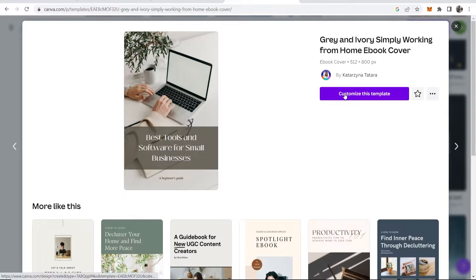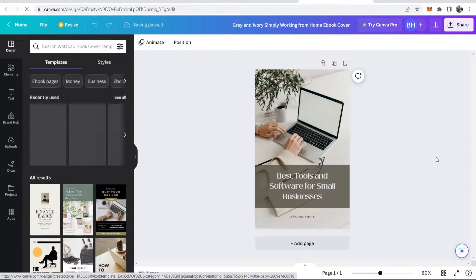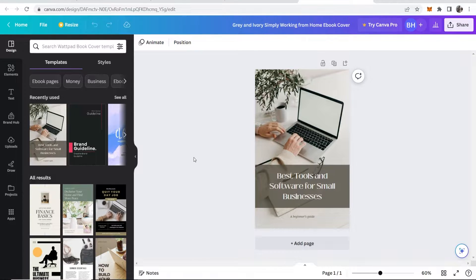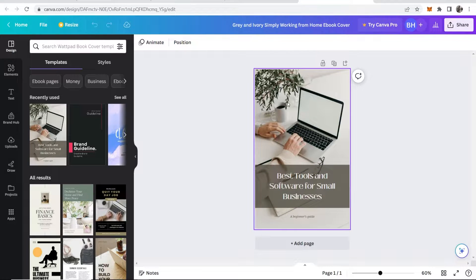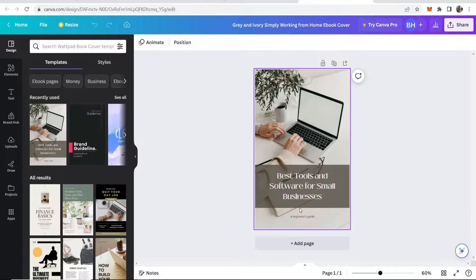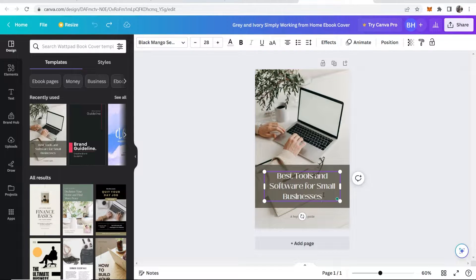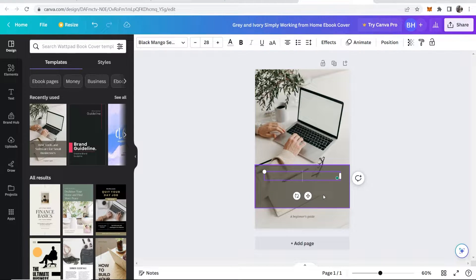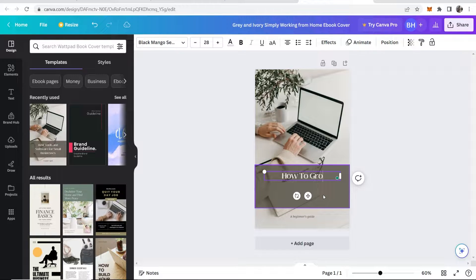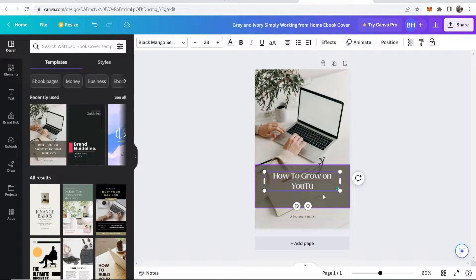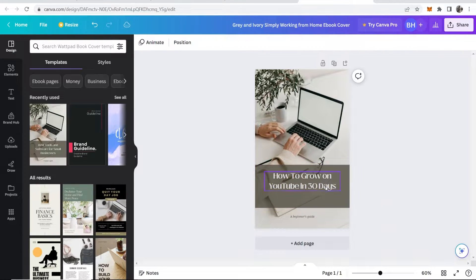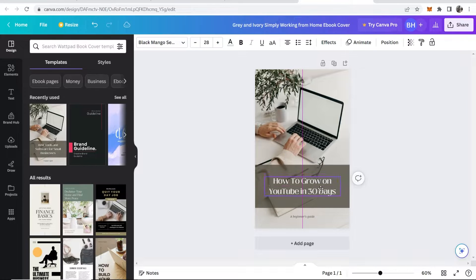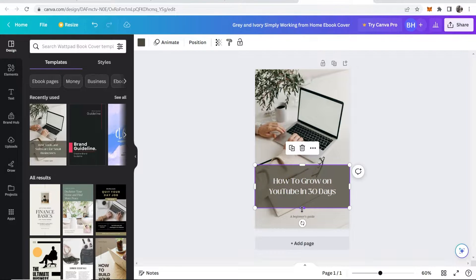If you go ahead and click on it, it will then take you to this window, and we can now click customize this template. Okay, so now we're in Canva and now we've got our ebook cover. Now what we can do is go ahead and customize everything, including the image, any text, and any elements like this rectangle here. So let's say I've got an ebook about how to grow on YouTube, so I will type in here 'How to grow on YouTube in 30 days' or something like that.